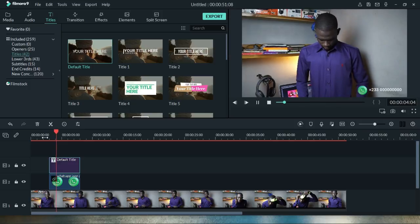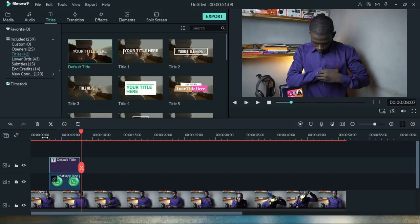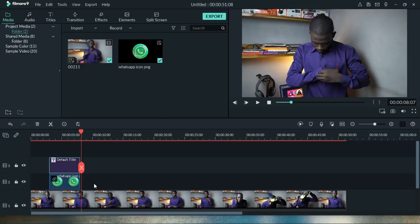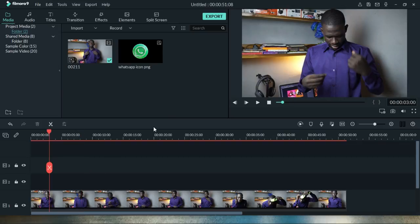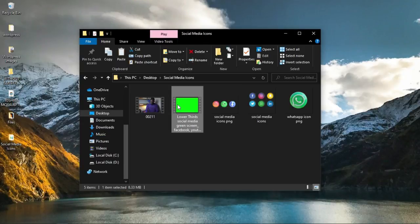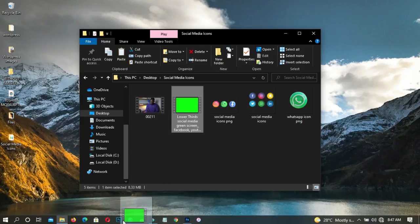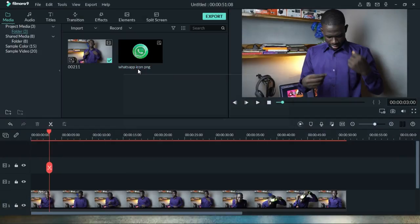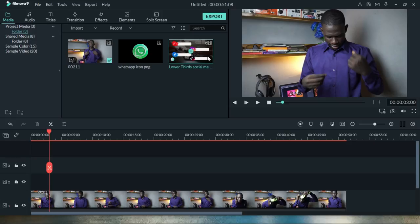And that is the first method for adding social media icons to your videos in Wondershare Filmora. Now let's look at the second method — I'll delete all of these elements. The second method uses green screen animated icons. I downloaded a lower-third social media green screen you can use. If you don't know how to use green screens, I made a full tutorial — link in the description. Drag the green screen file into your Wondershare Filmora media files.